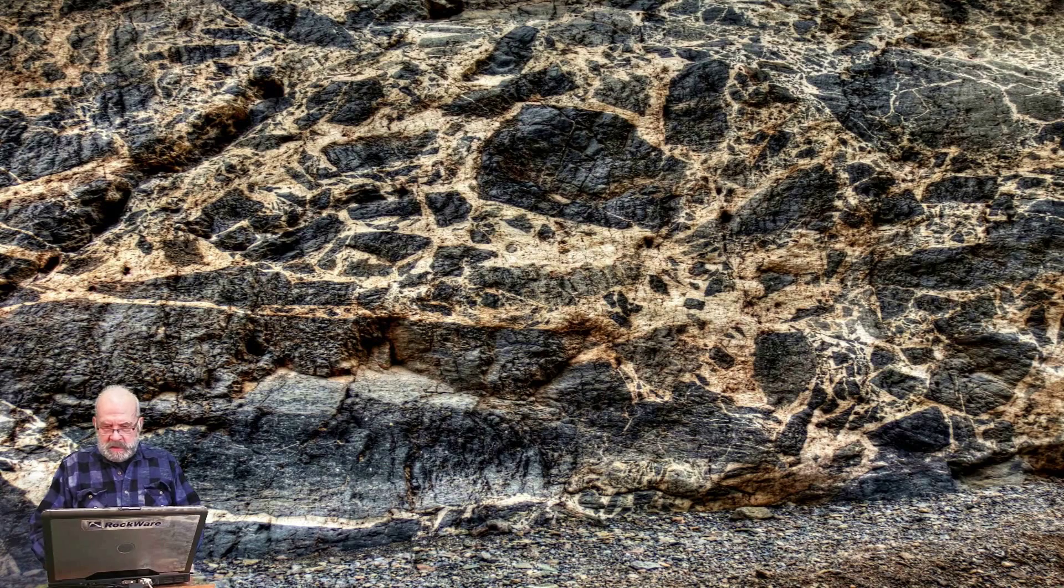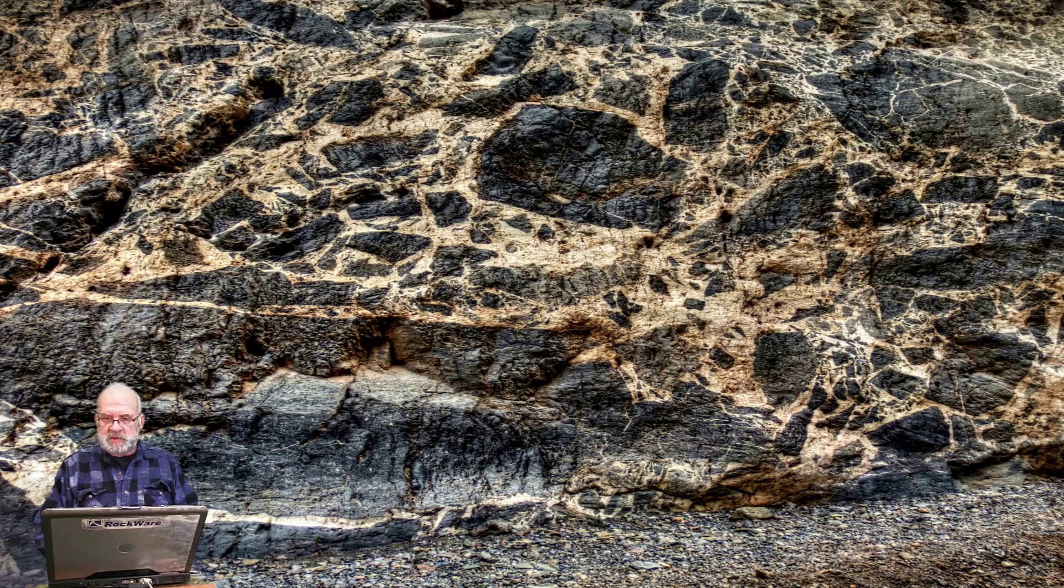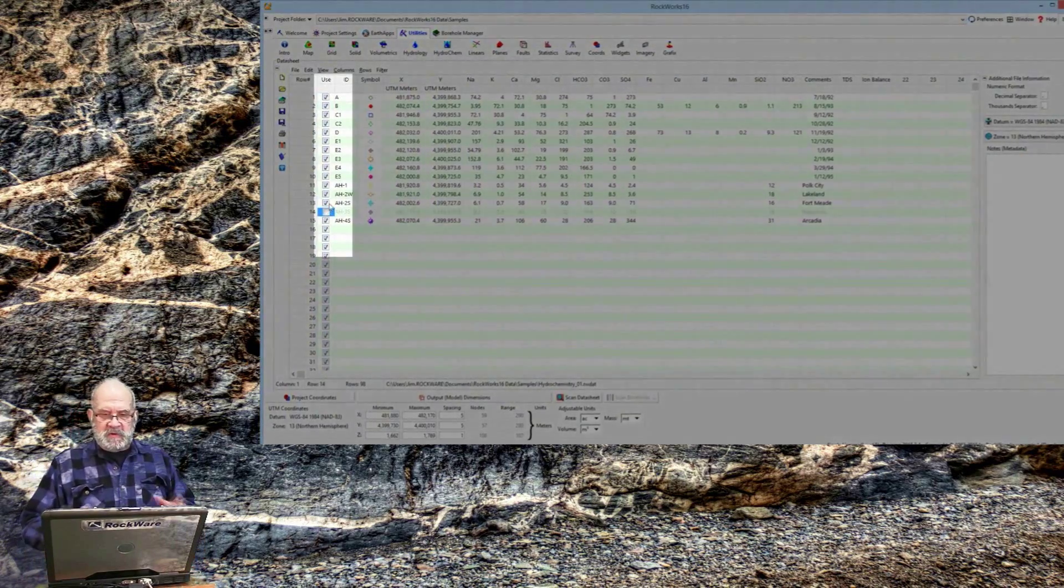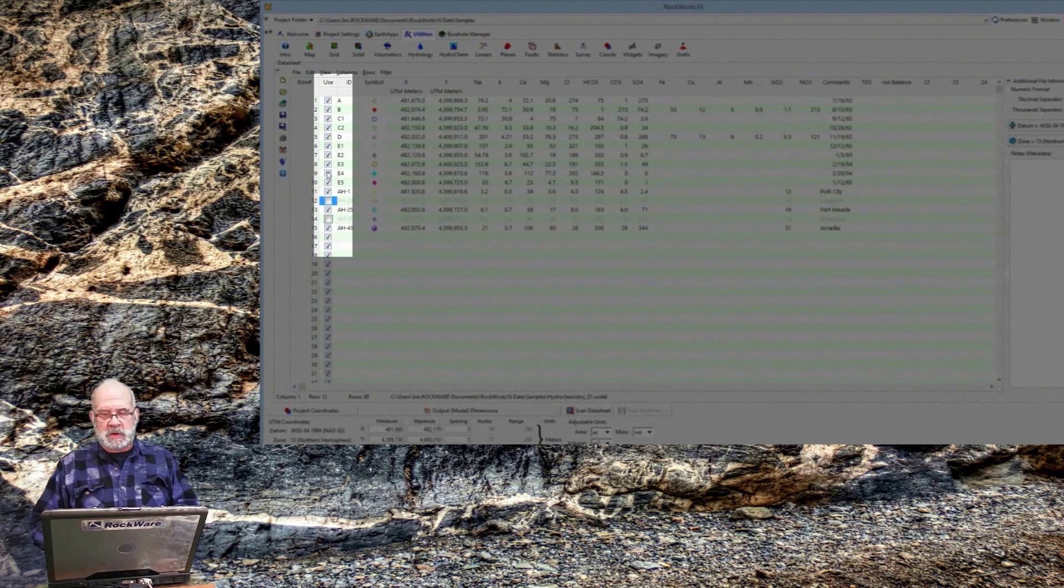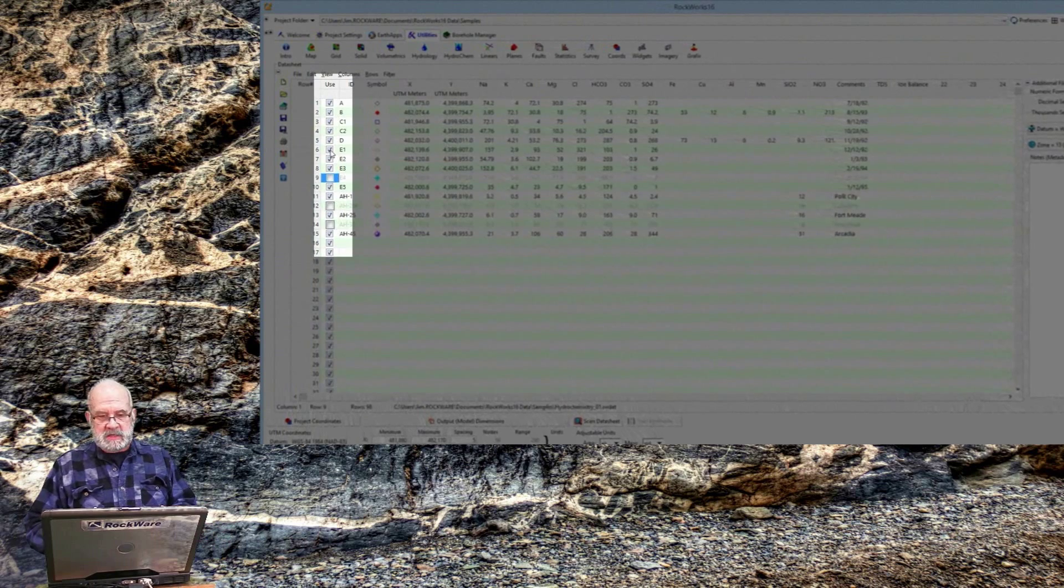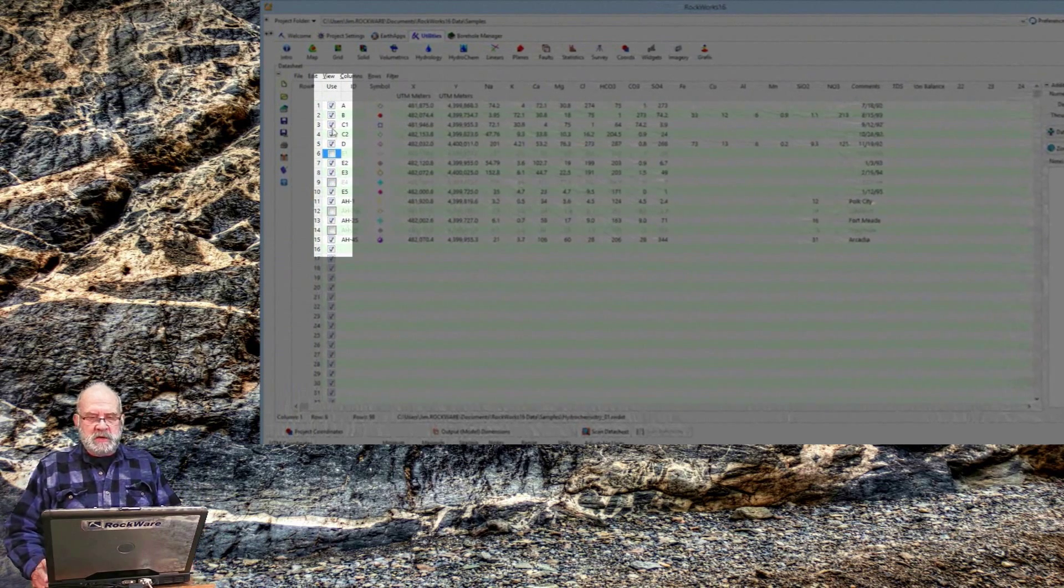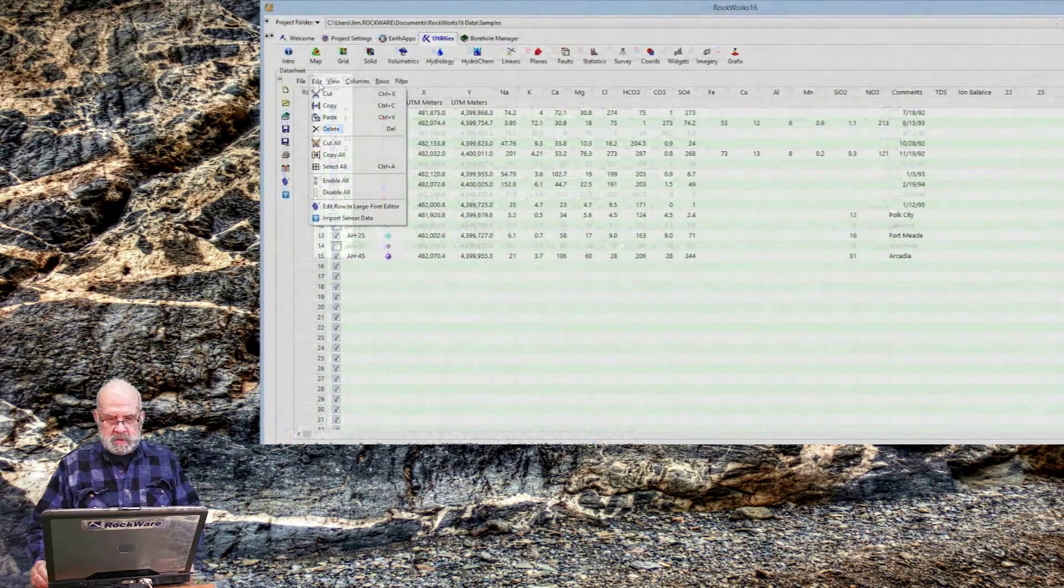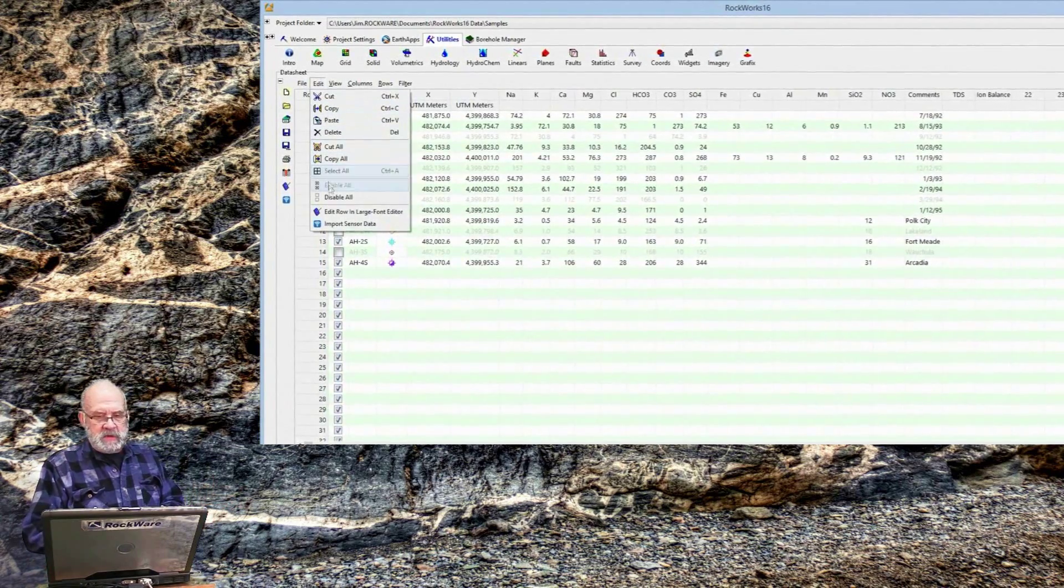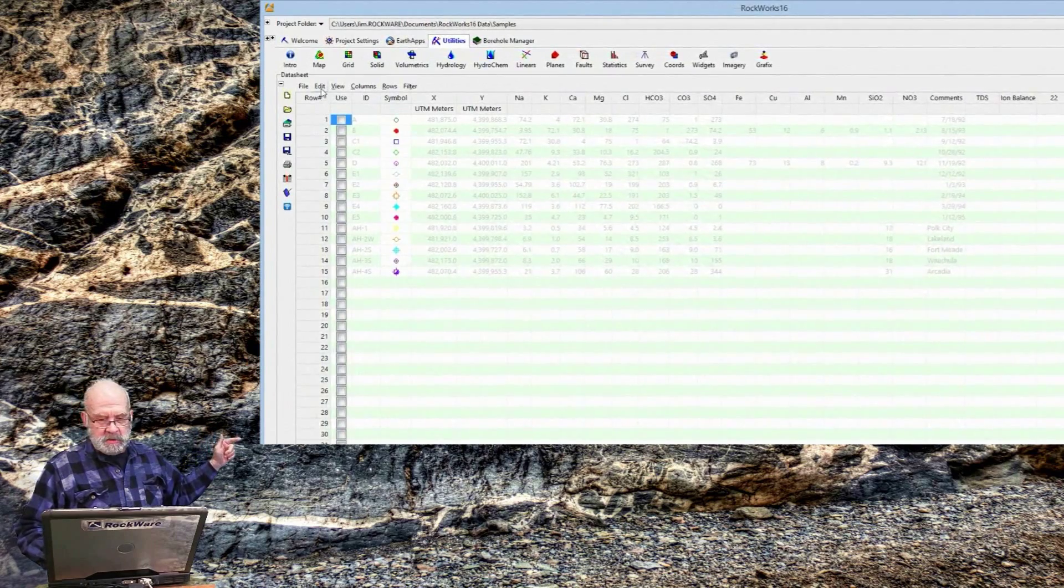Now, let's look at these datasheet columns in more detail. The column titled Use, the first column, or the second column rather, is a fixed column. You can't change it. This just tells the program or the application programs which data to ignore and which data to pay attention to. This is a handy feature when you're trying to ignore some data without removing it altogether.